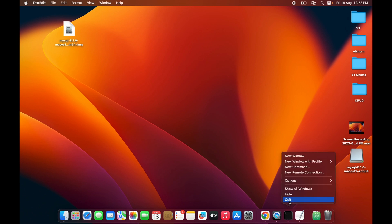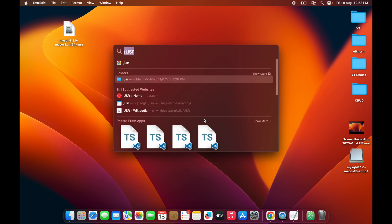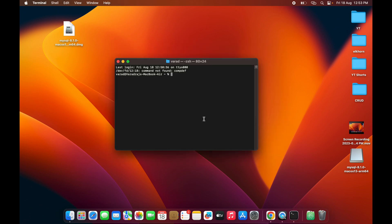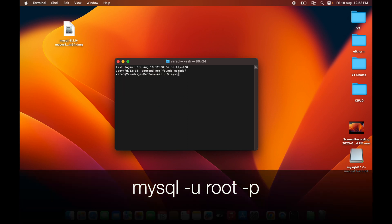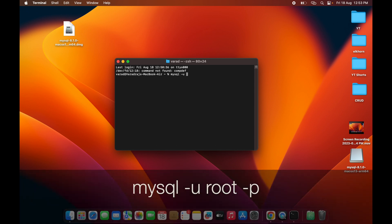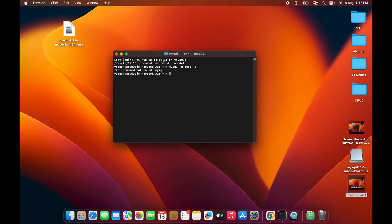Close and quit the terminal, then open a new fresh terminal window. Try running: mysql -u root -p — but you may get an error saying 'command not found: mysql.'